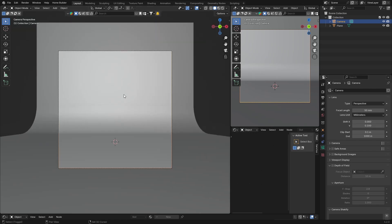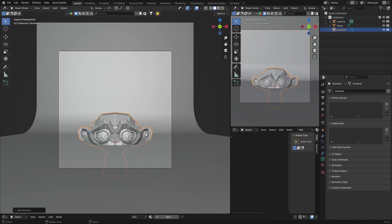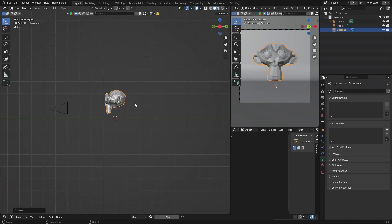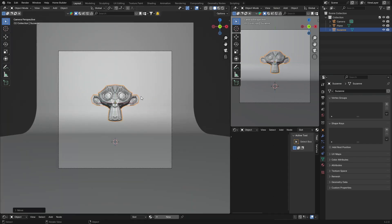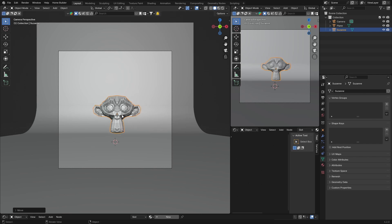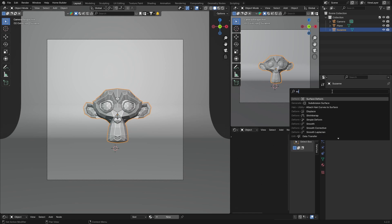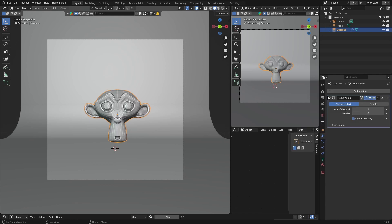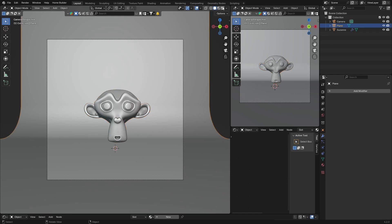Let's get an object — I'm just going to get Suzanne. Shift A, mesh, Suzanne. Go to X, G to bring it up, then go to camera, S to scale it down, G G and bring him down like that. Then add a subdivision surface modifier, set it to 2, right-click shade smooth — now Suzanne is smooth.